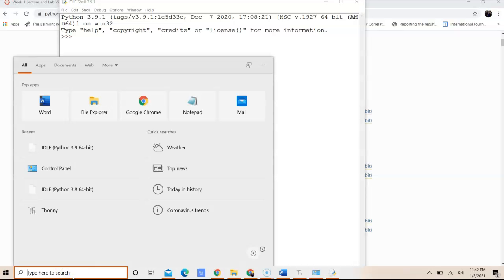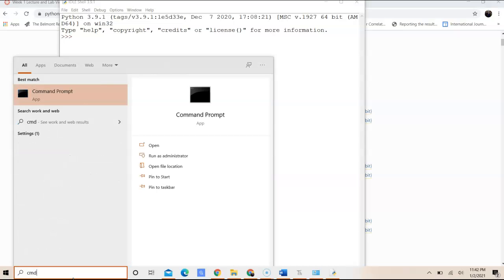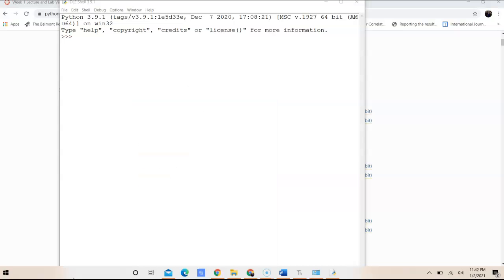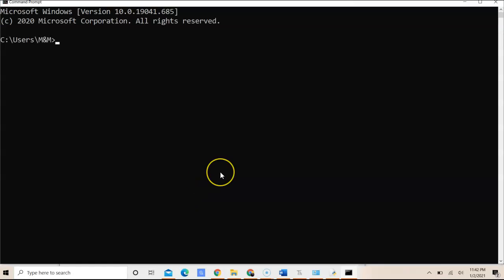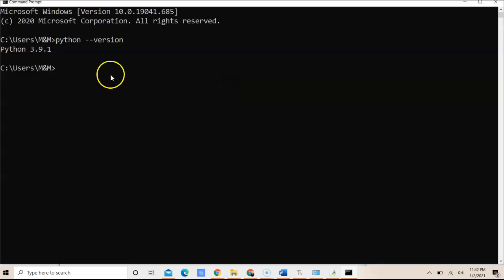Now just to check, what we can do is we can open up our command prompt, which is the command line in Windows. And we can put in Python version. And what that will do is it's going to tell me the version that I have installed on my system.